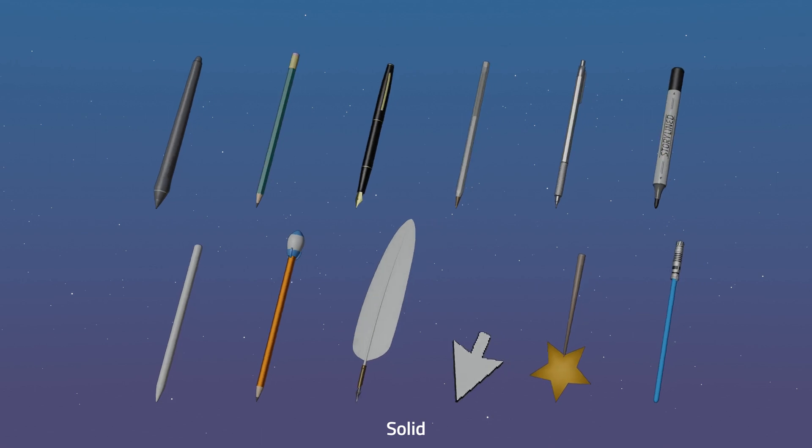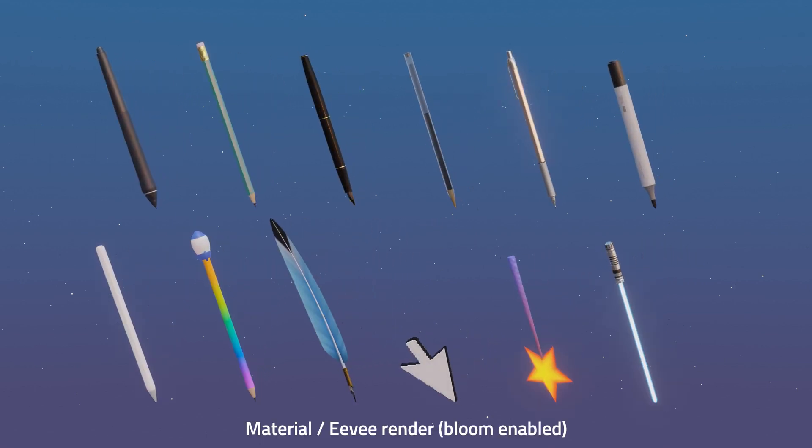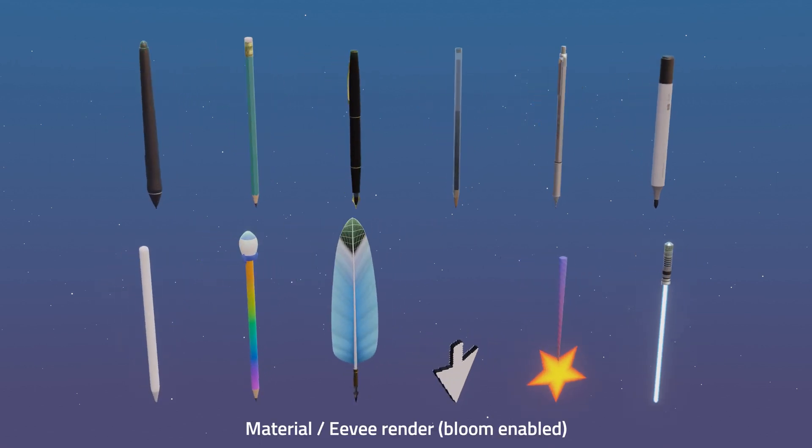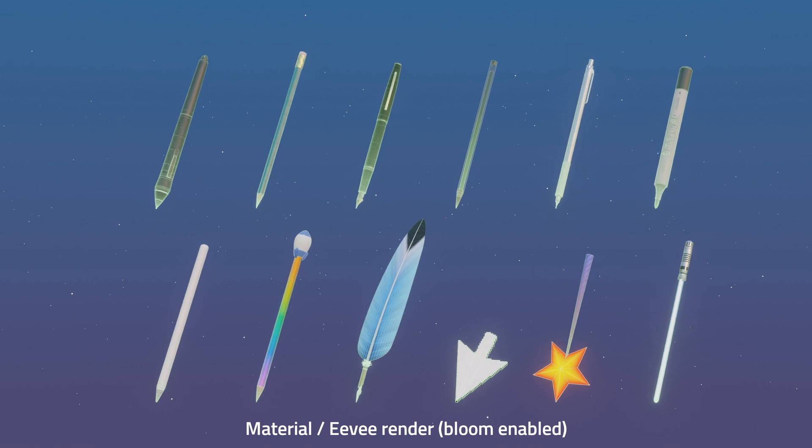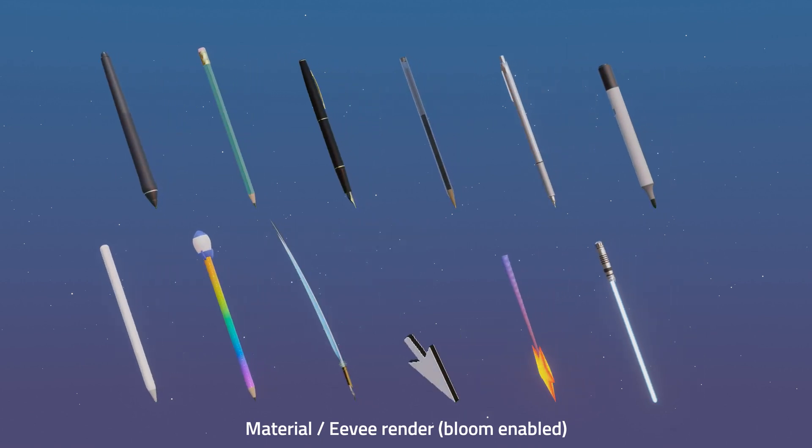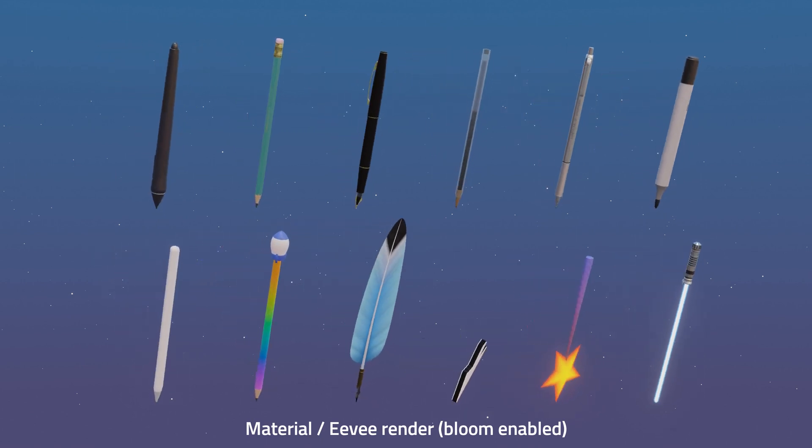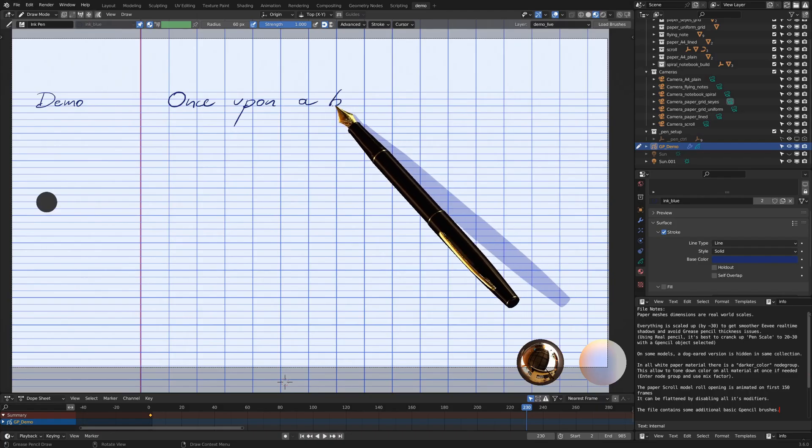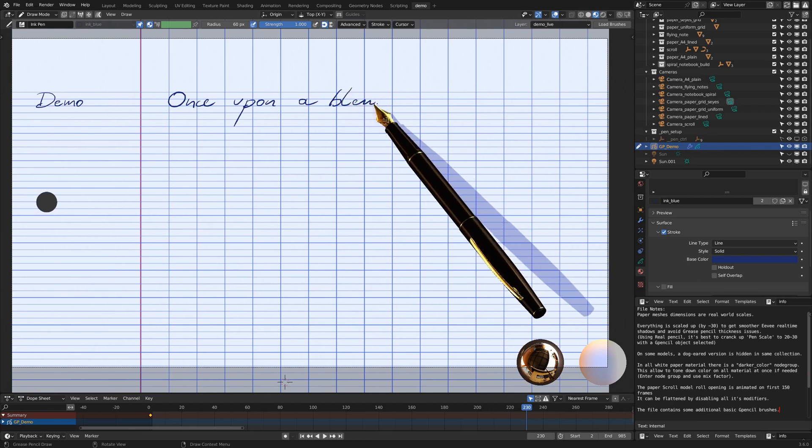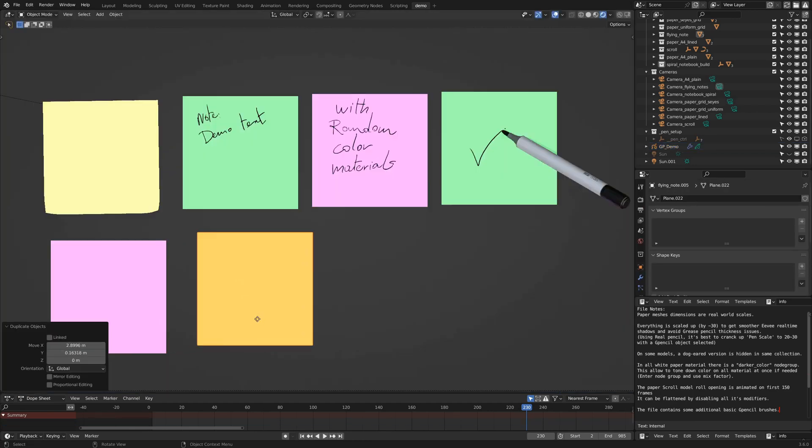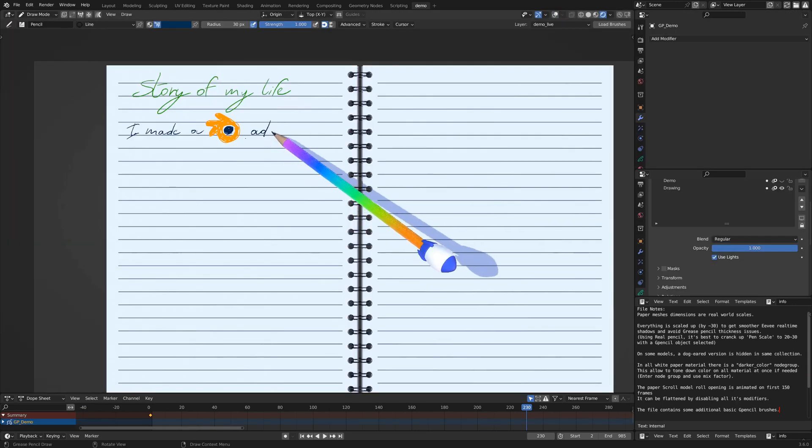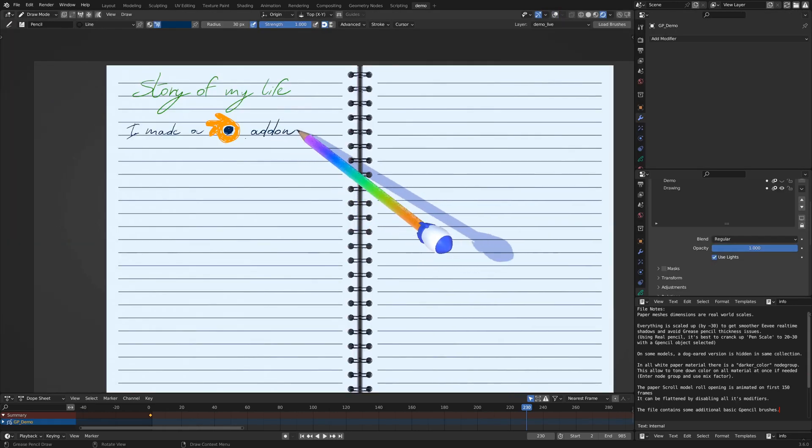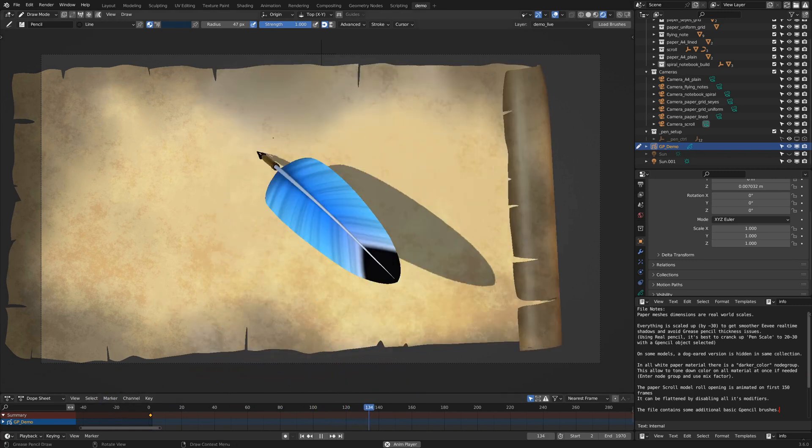The full version and the model pack version of the product come with a whole pack of pen models optimized to be performant and good looking in any shading mode. Those product versions also have a blend file containing handcrafted paper models with ready-to-use settings for a nice drawing session. The scroll also has an unroll animation.